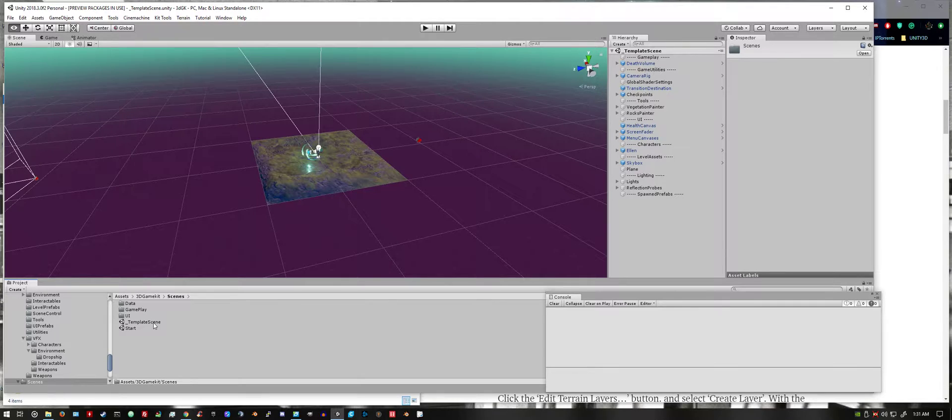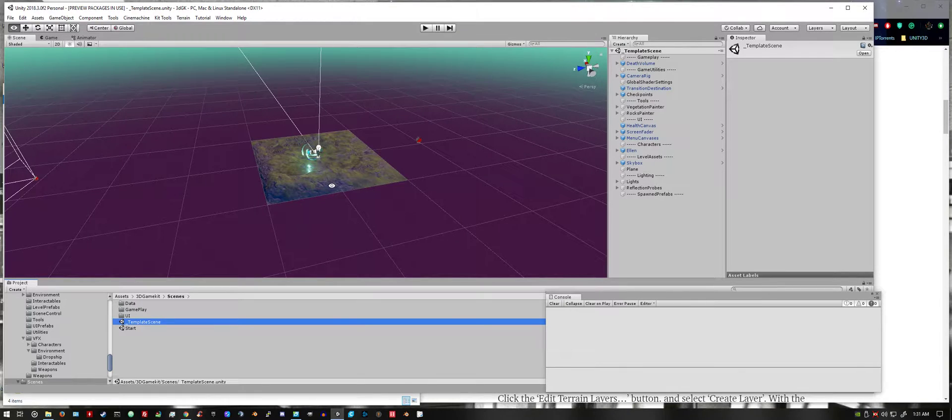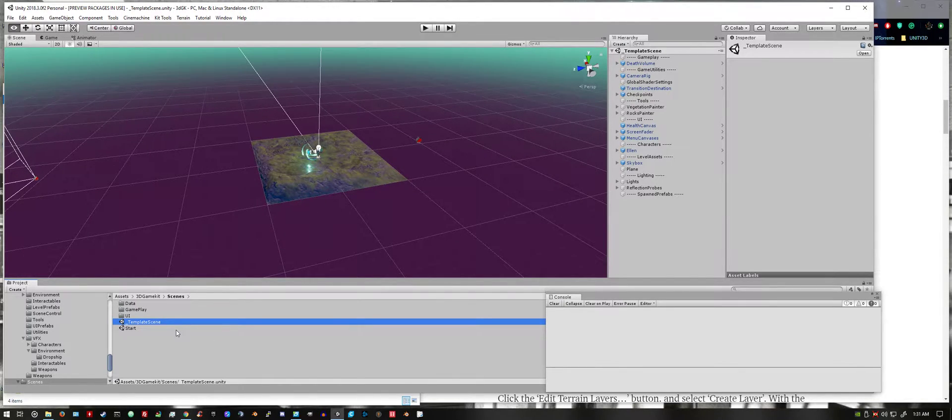I'm starting on the template scene. What we're going to want to do to start out is right click in this project window.